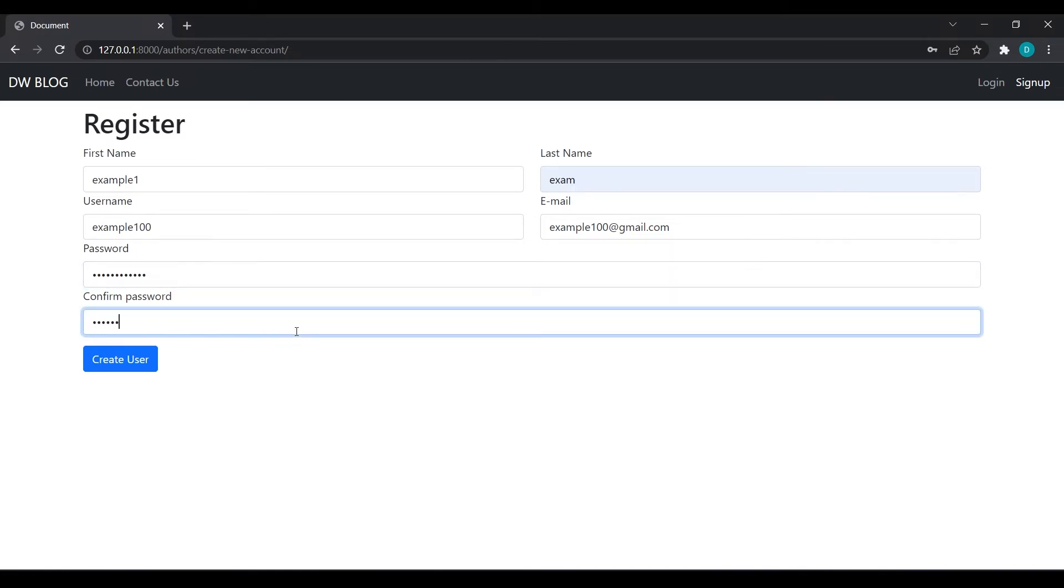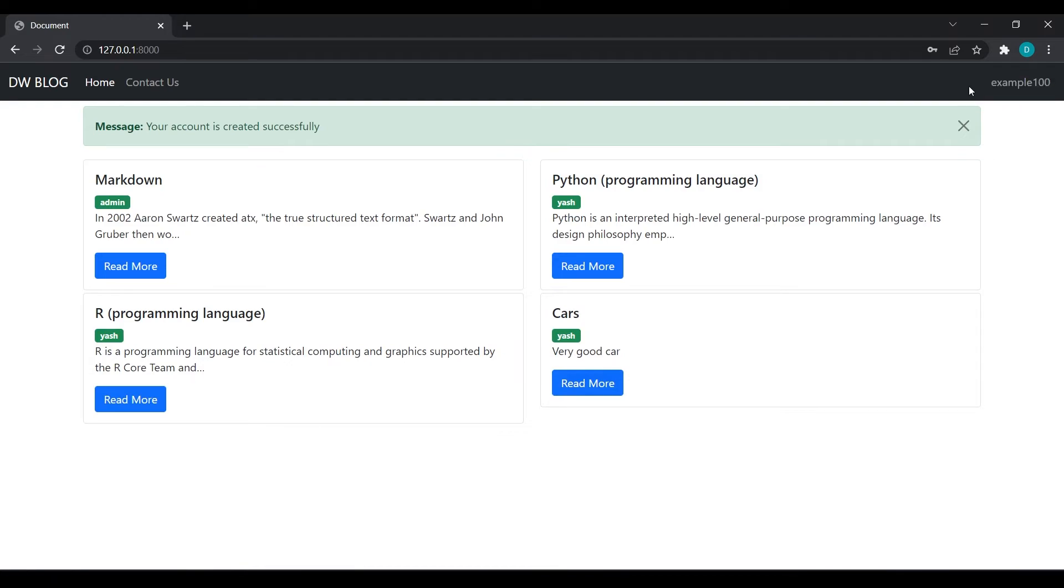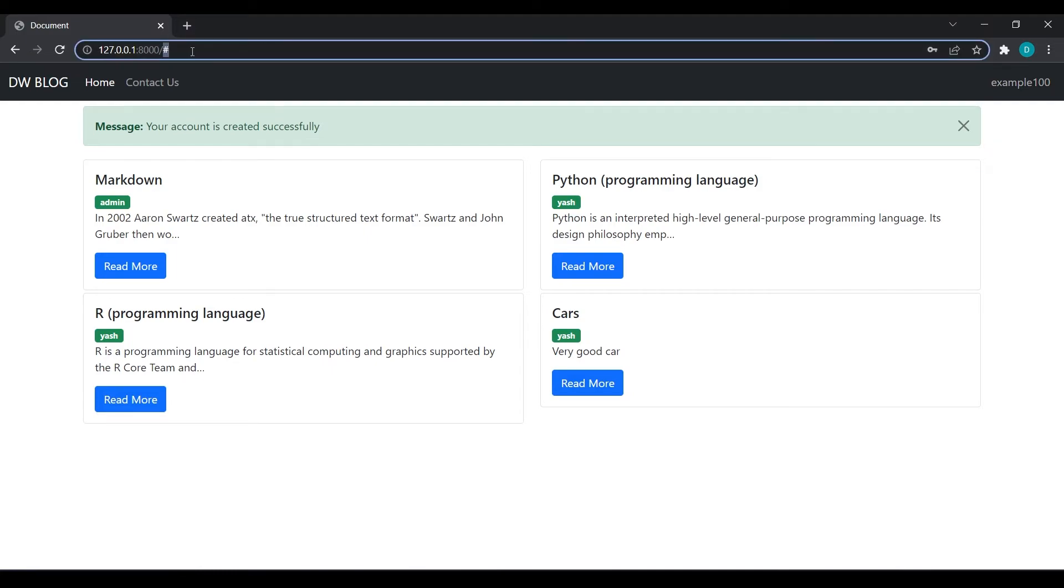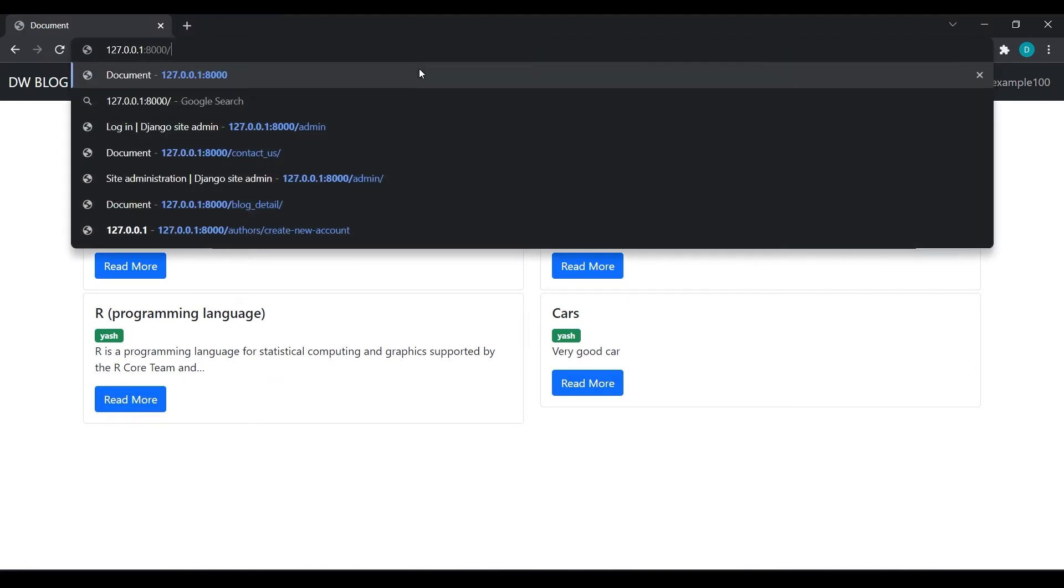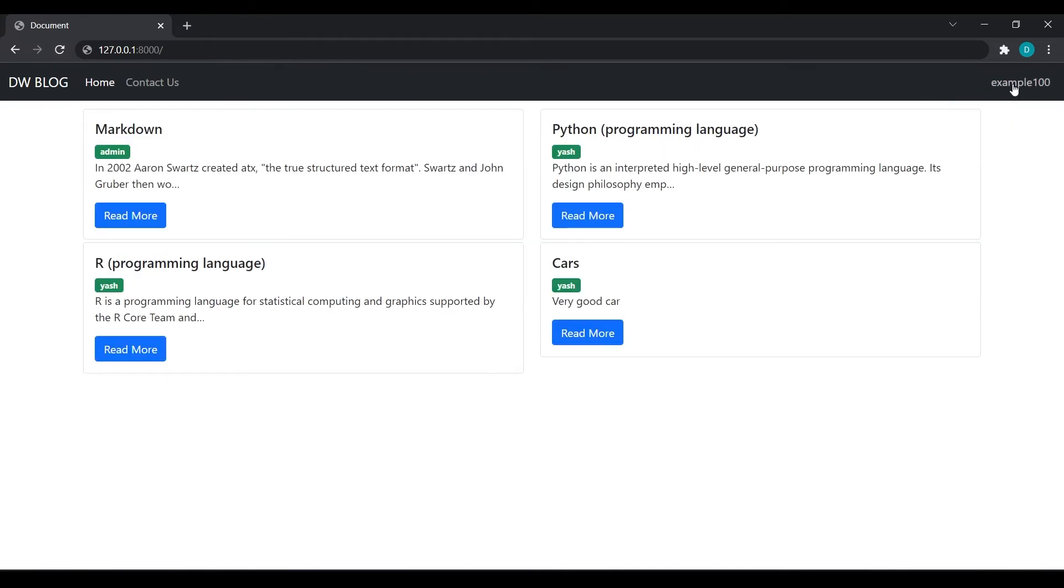I will create user. Now you can see it has changed the login button and sign up button to the username. If anyone clicks here we will redirect that user to their profile page which we will create later, but for now we have successfully logged in the user.